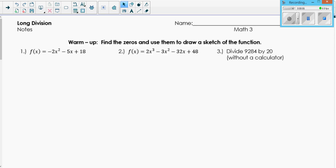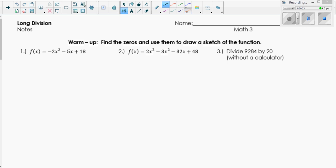All right, hi everyone. We're going to cover long division today. With the warm-up, the first two are going to be review of yesterday, and then the third one is review of long division so that we can set up for dividing polynomials. Why don't you pause the video and see if you can do numbers one, two, and three, and then when you're done unpause it and check your answers.